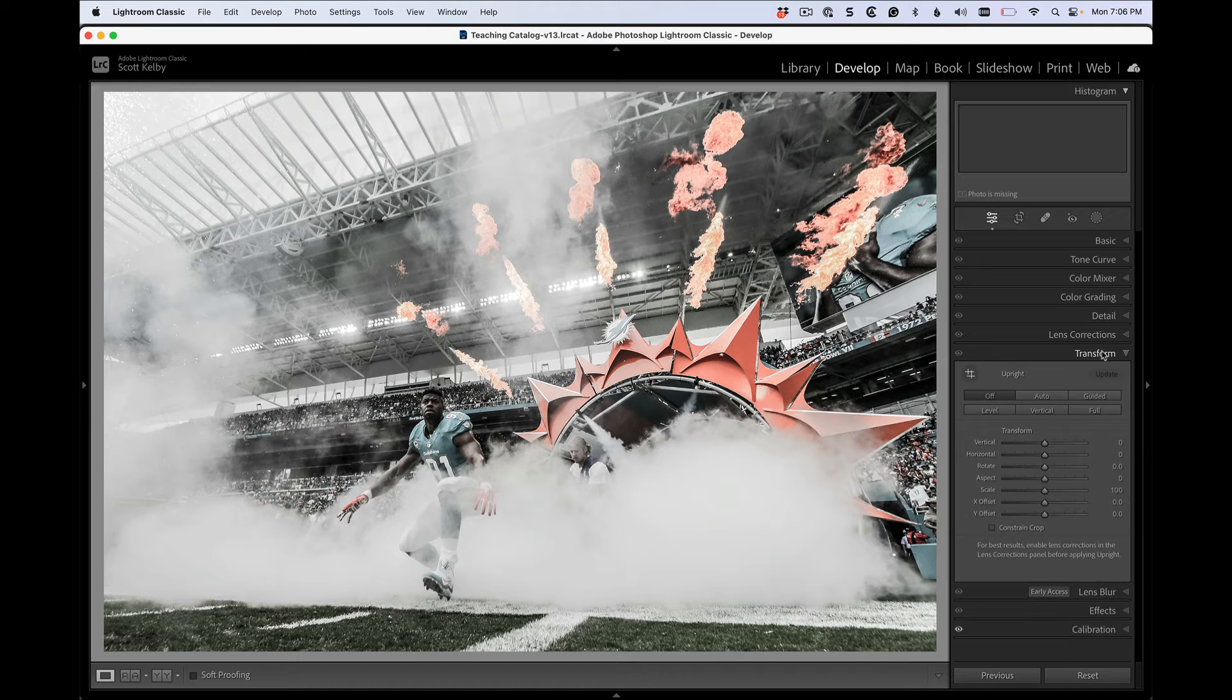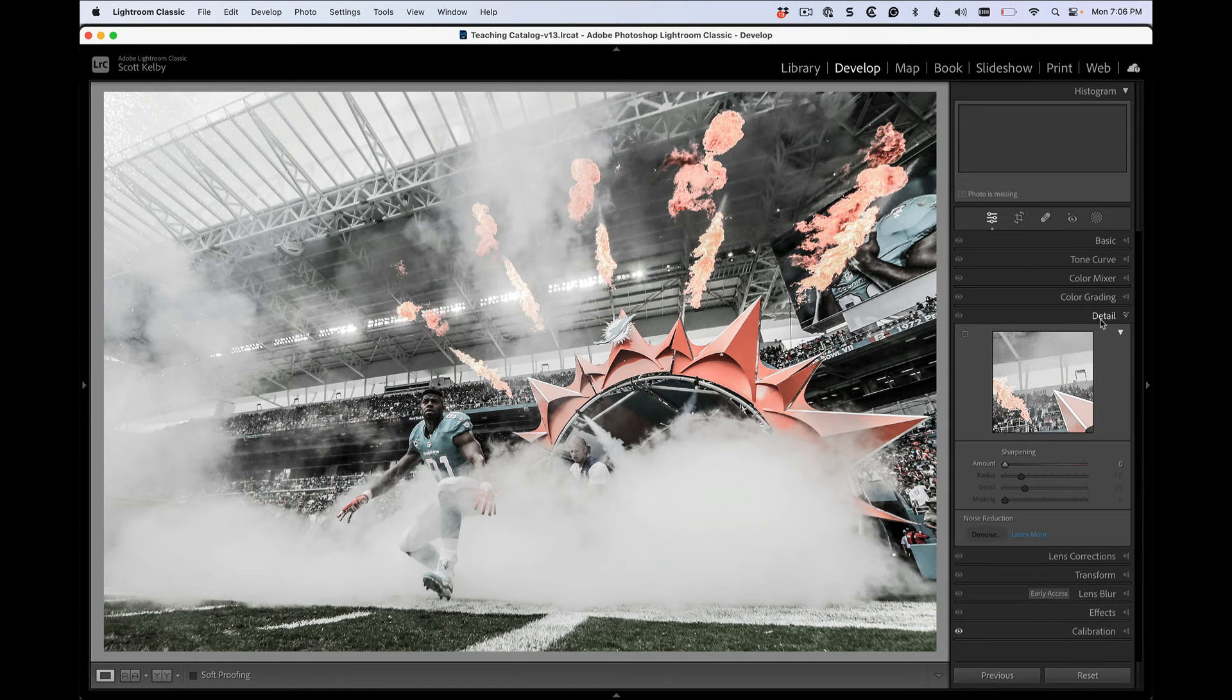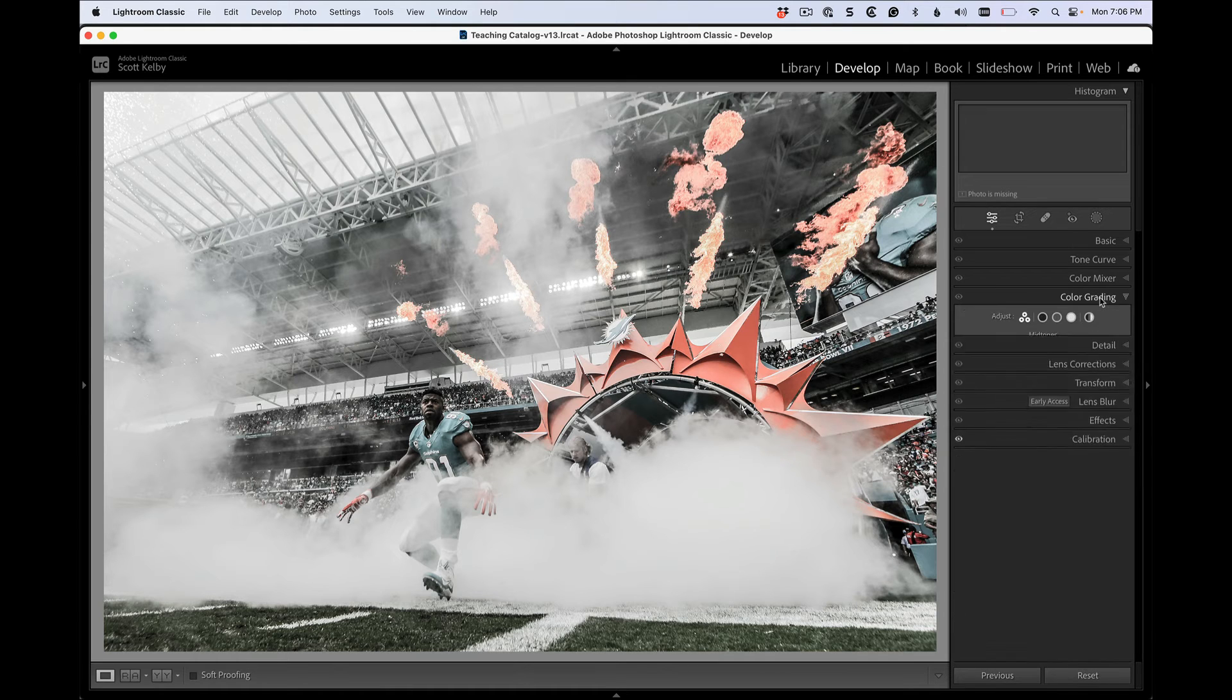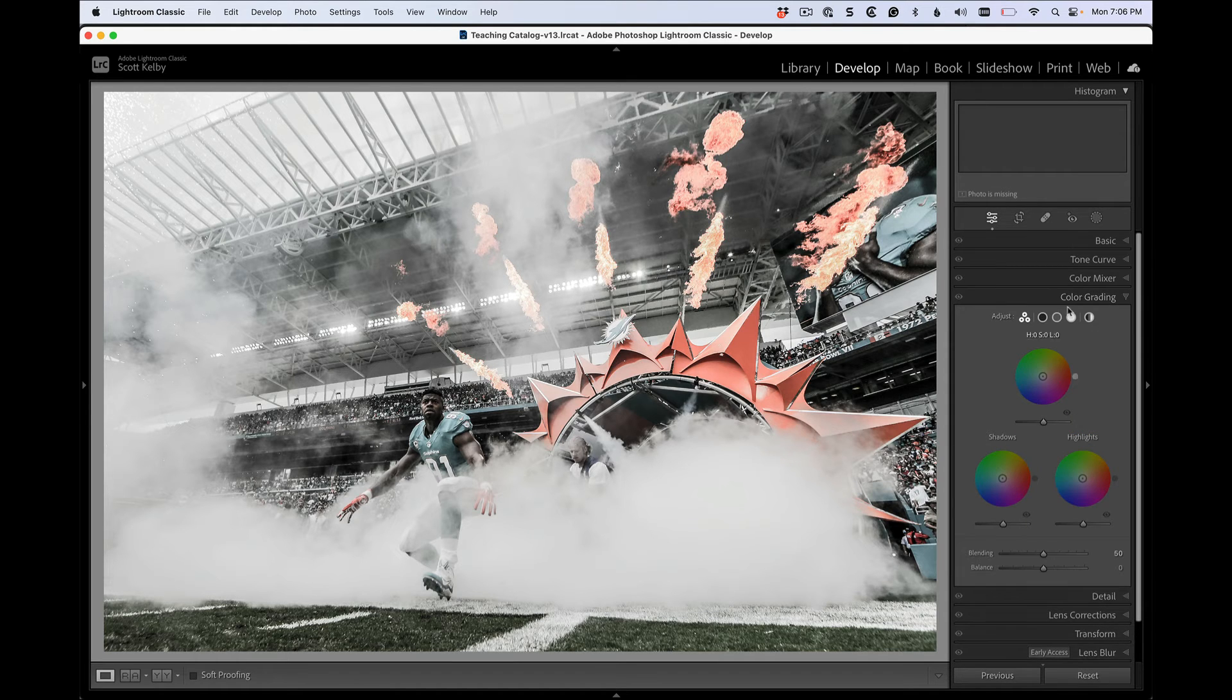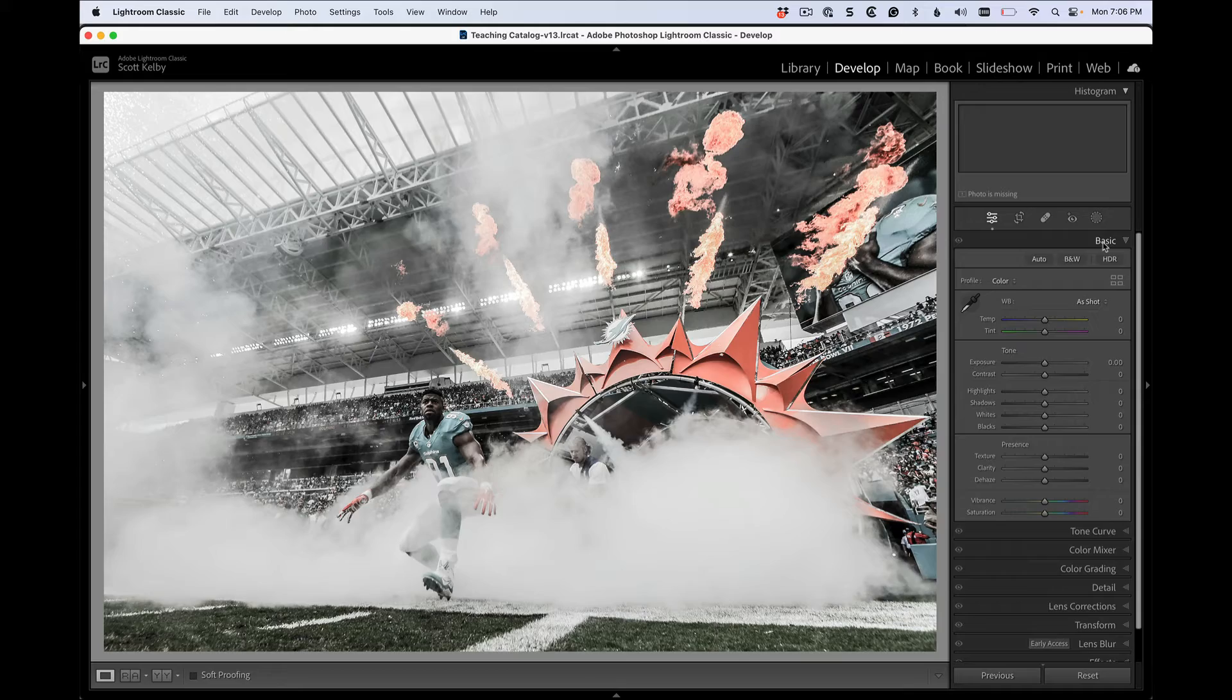Go to effects, transform, detail, color grading, wherever you go, only the panel that you're working in is all you see.